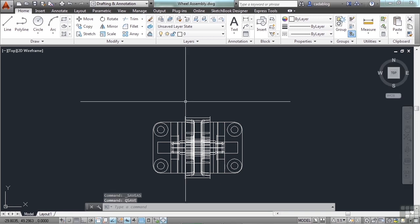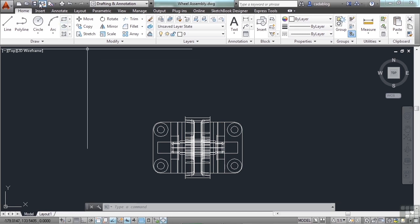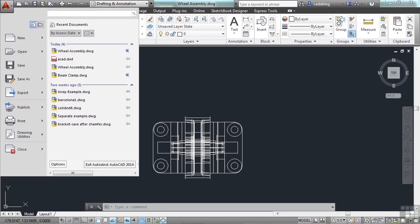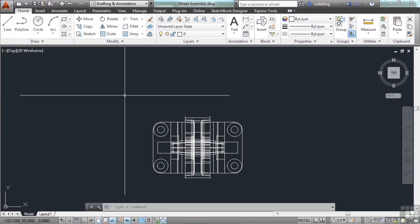The other save option is Qsave. A Qsave saves the file you're working in at its current location with its current name, overwriting whatever was there before. Clicking the Save button is the same as Qsave. You can also go to the application menu and click Save, which is a Qsave, or Save As. Since we're working in Windows-based AutoCAD, you can also press Ctrl+S, which is also a Qsave.